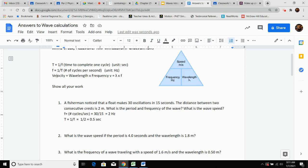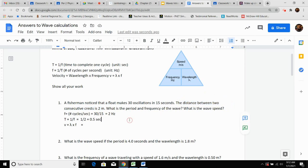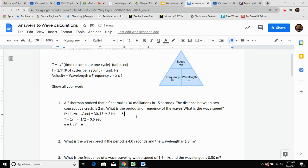Now they want to know what the wave speed is. The equation is V equals lambda times frequency. We want velocity — we need wavelength and frequency. The distance between two consecutive crests is two meters, and that is our wavelength. So the wavelength equals two meters. I have frequency and wavelength to solve for velocity — two times two gives an answer of four, and the unit is meters per second.